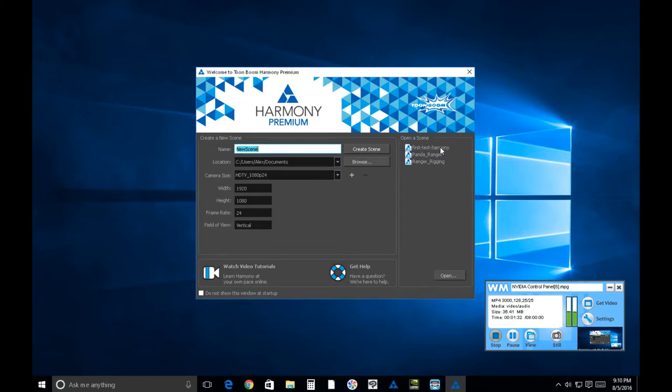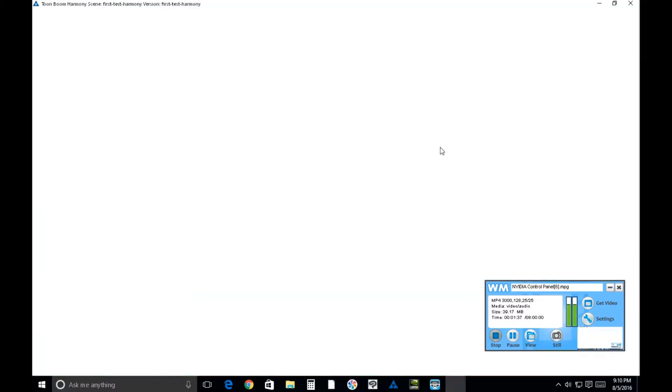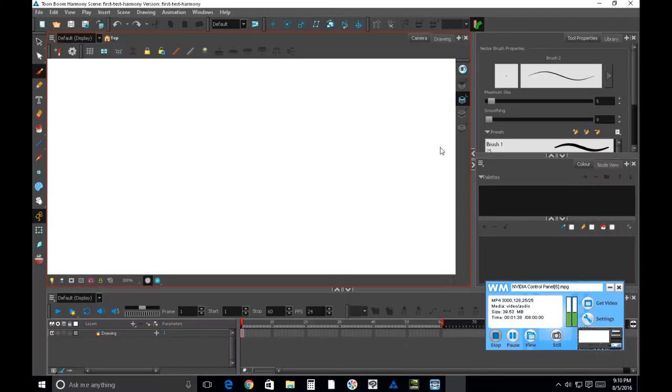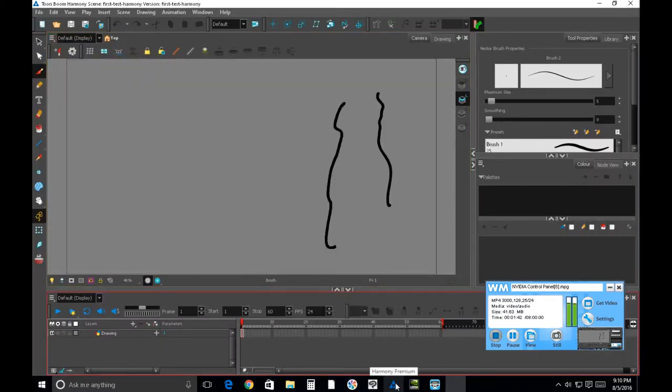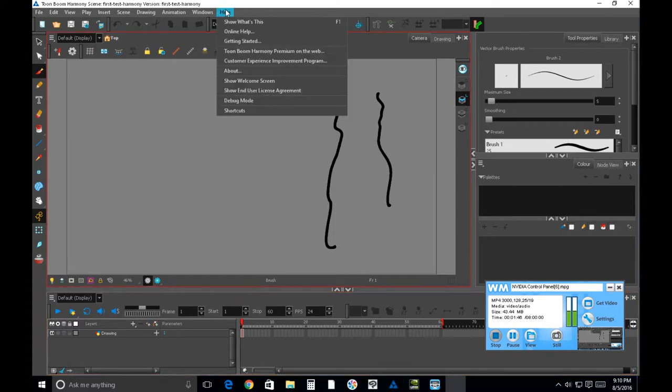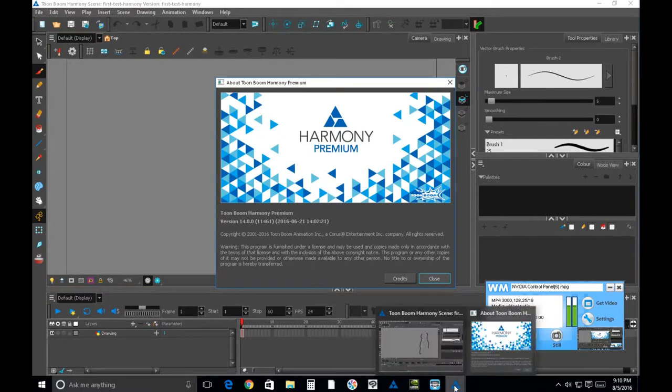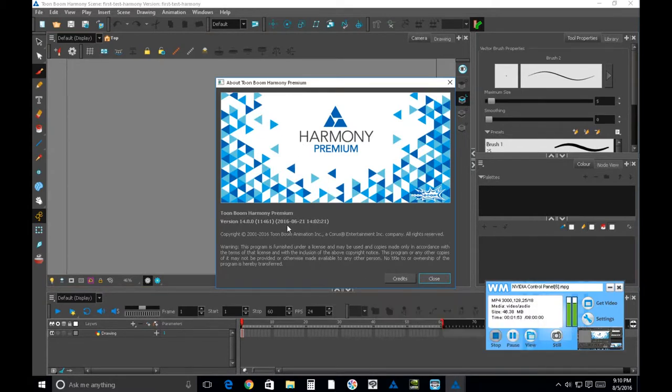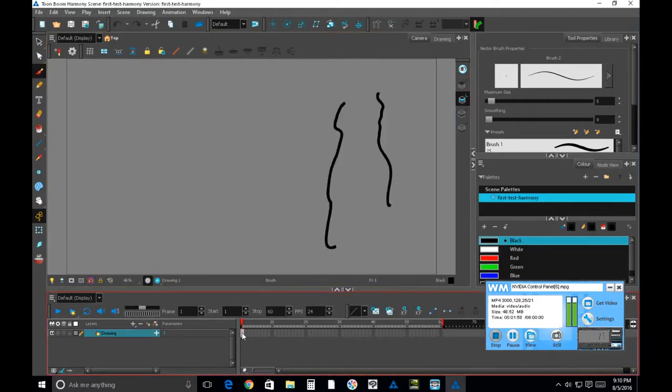Let me fire up Toon Boom here so I can elaborate on that. Okay, so once again we fired up Harmony 14 in dual monitor display with the Unova, and it is set to run as administrator.